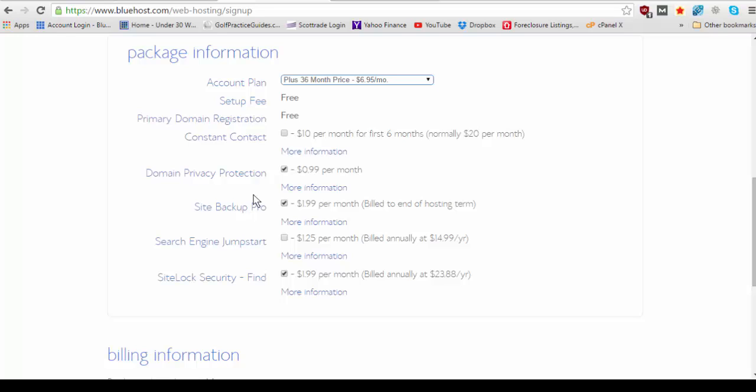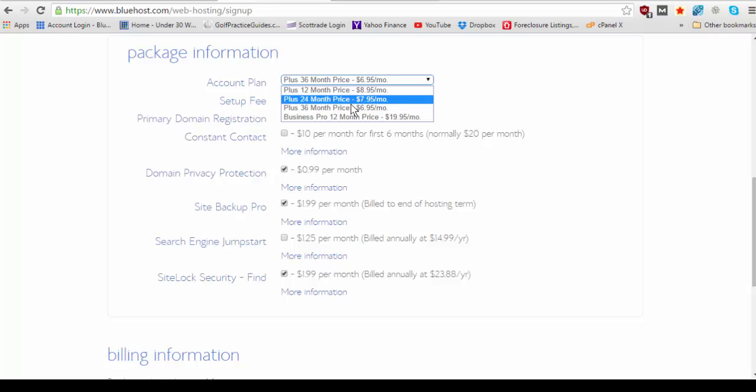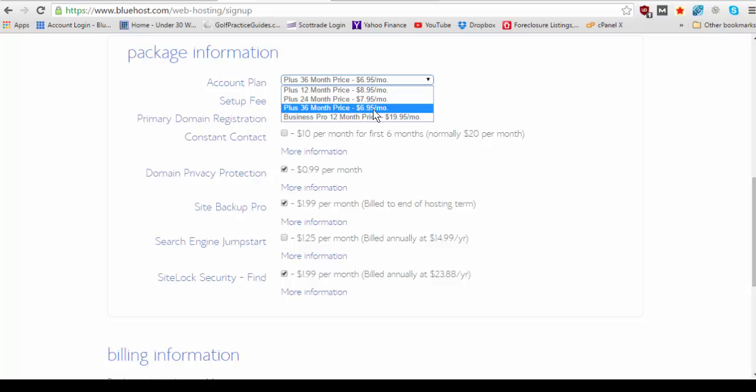So now this is where you're going to choose what kind of payment you want. So you could choose a 12 month plan where you buy hosting for just one year. You're going to get $8.95 if you buy two years of hosting you're going to get $7.95 a month. And if you buy three years you're going to get $6.95. So obviously the more months you purchase in advance the cheaper your monthly rate's going to be.